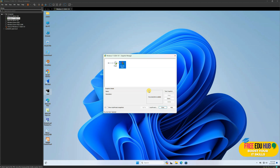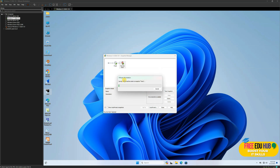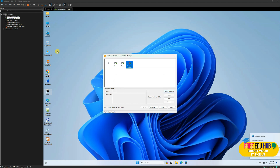For example, when I installed Windows and before installing any software, I took a snapshot called 'fresh.' If I want to create a snapshot now before making any changes, I'll click Take Snapshot and name it 'temp' as a temporary snapshot. If you create a clone after taking a snapshot, the same snapshot would be copied to that virtual machine as well, which helps in maintaining it.